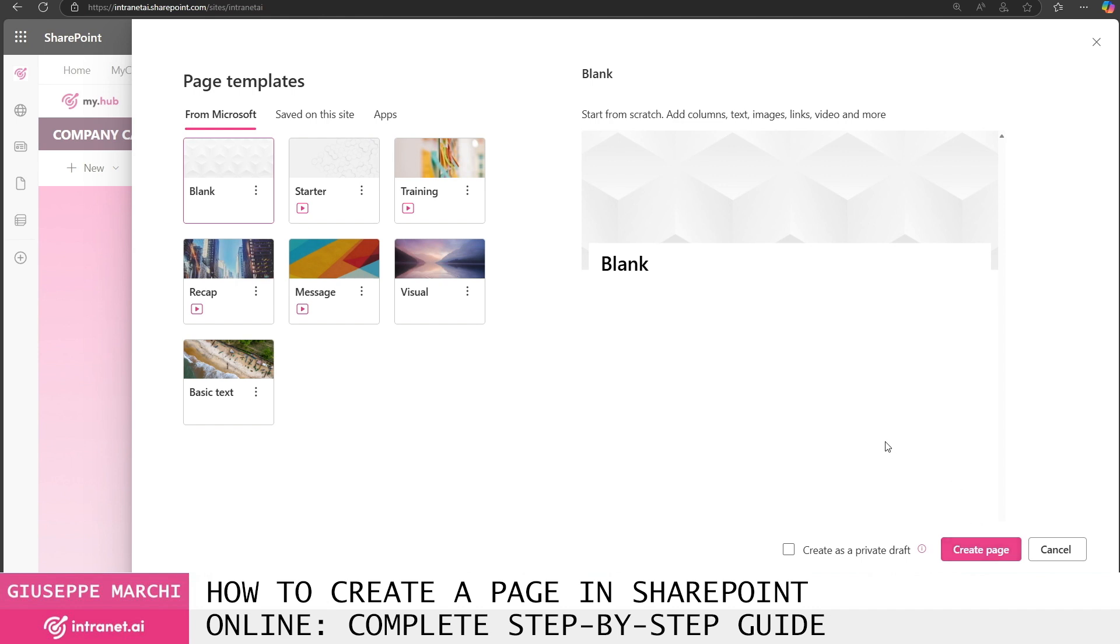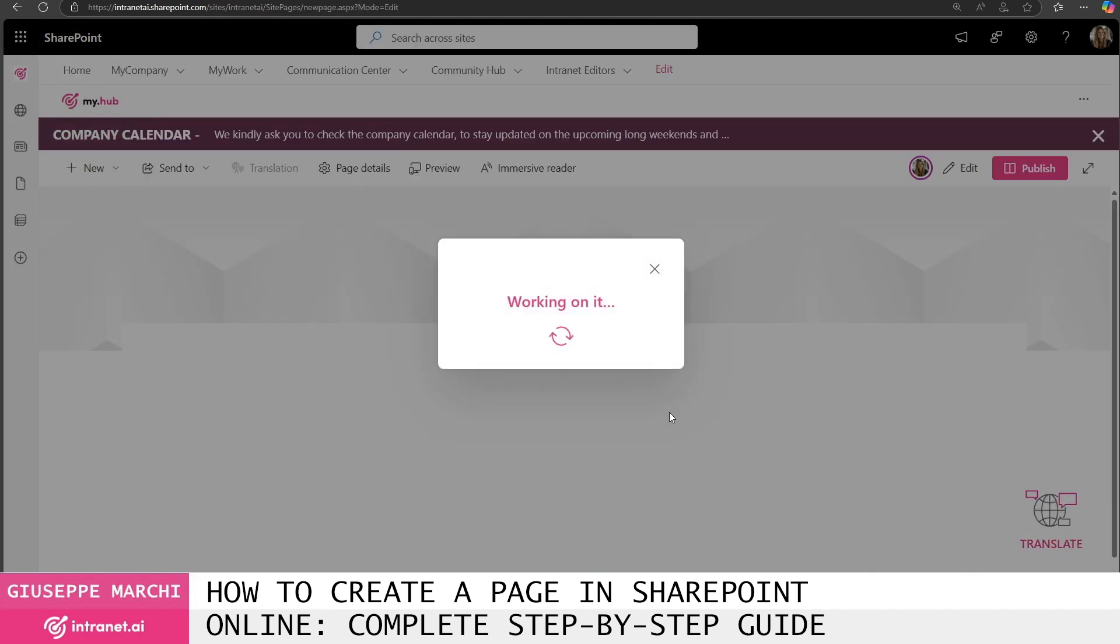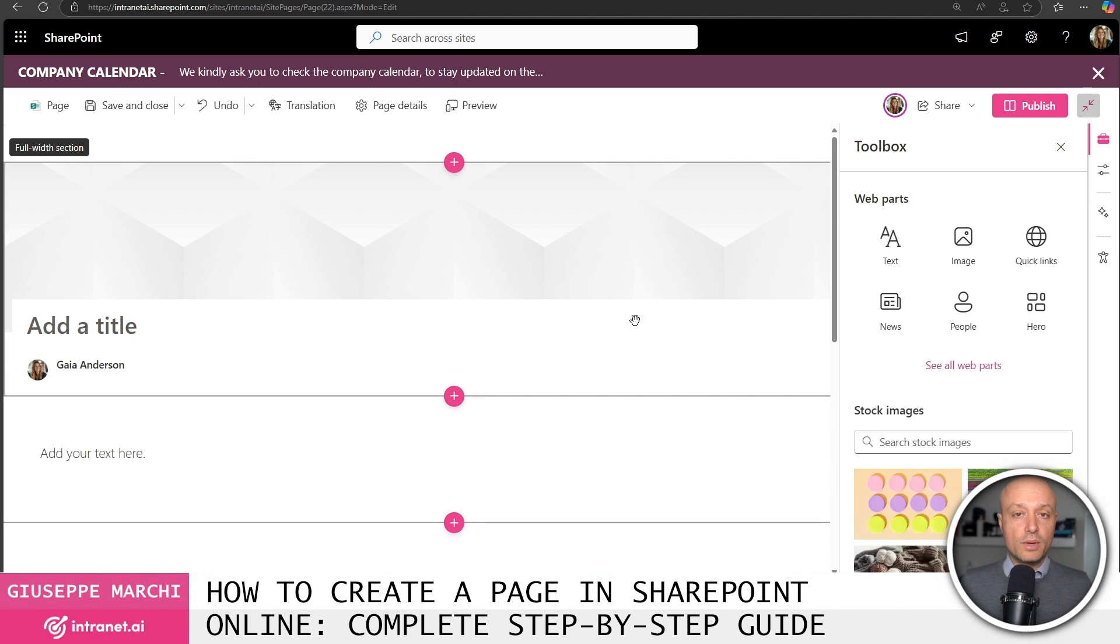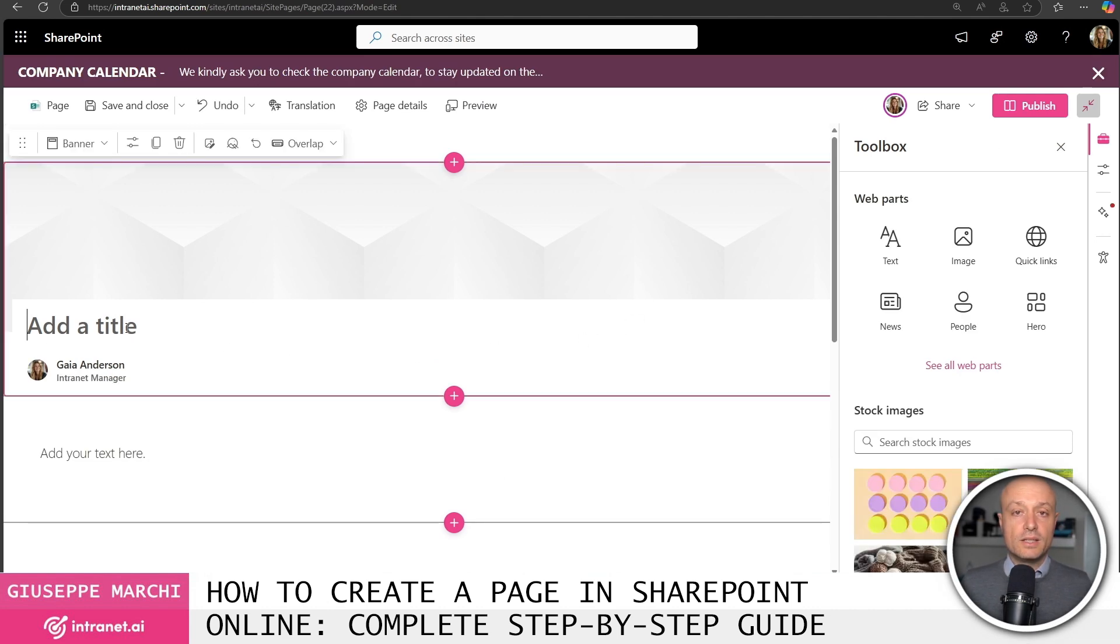Once the page is created the system takes me to the page editing area and the first thing I recommend is to specify the title of the page.